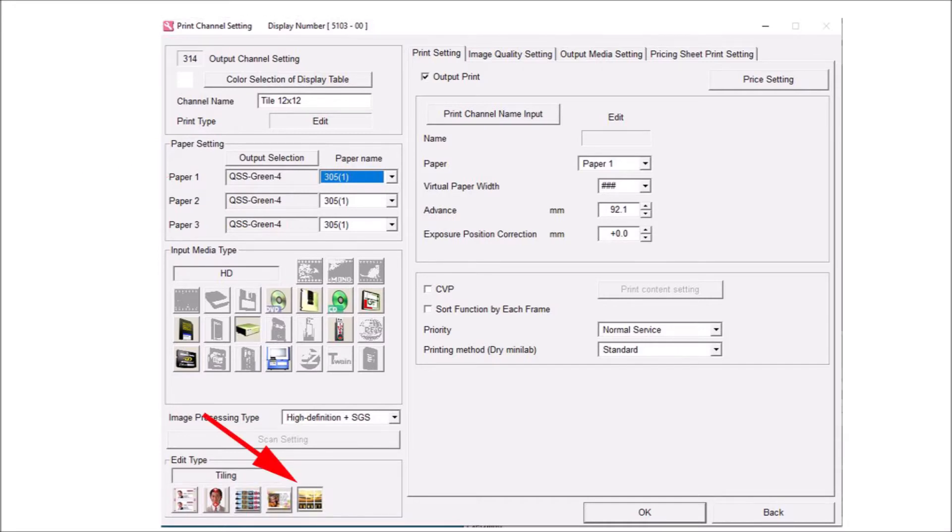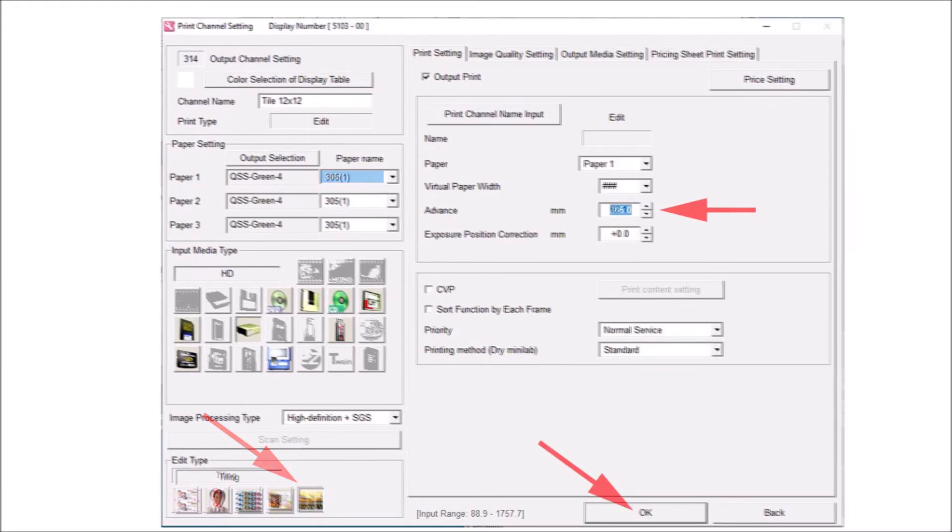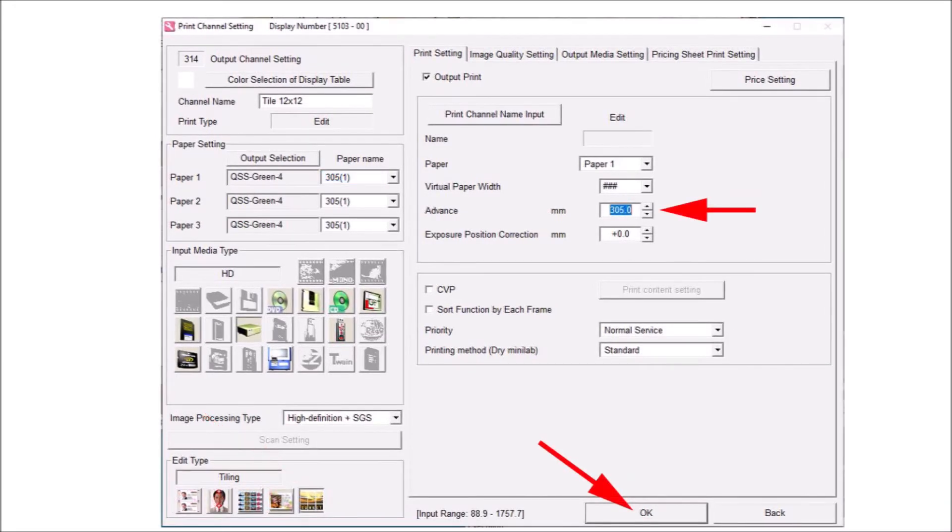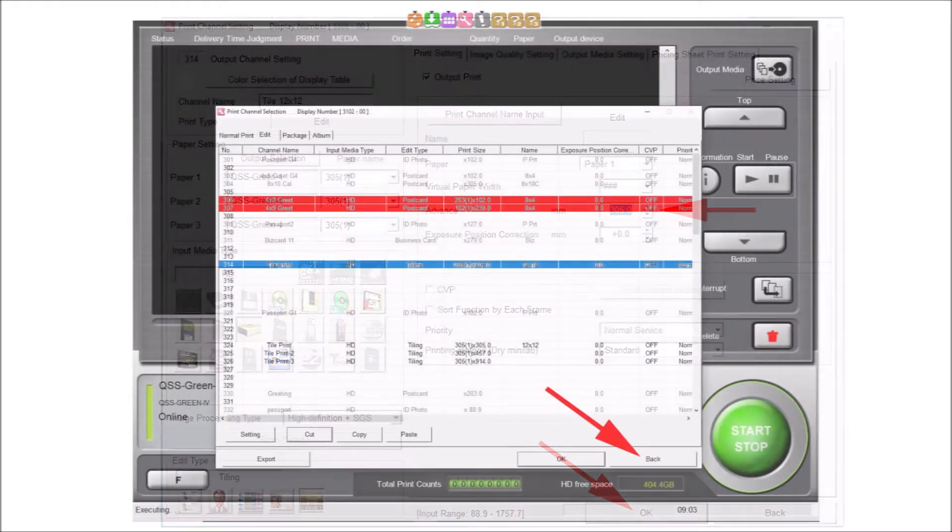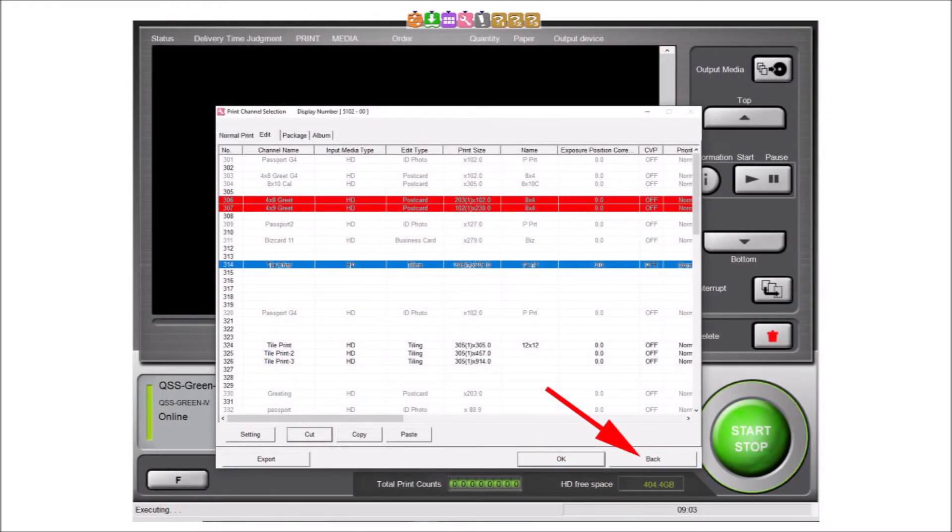Select the tiling function from the edit type selections at the bottom of the display. Enter the desired paper advance length in the advanced box. In this example, we will enter 305 millimeters for a 12 inch advance. Select the OK button to save the print channel settings. Select the back button, then the end button to exit the print channel settings.